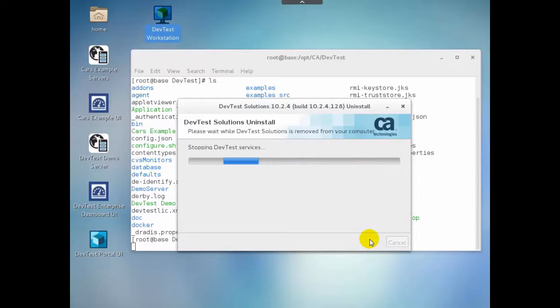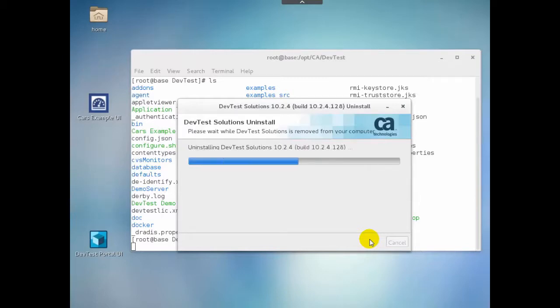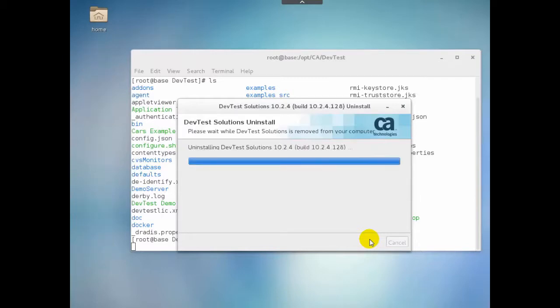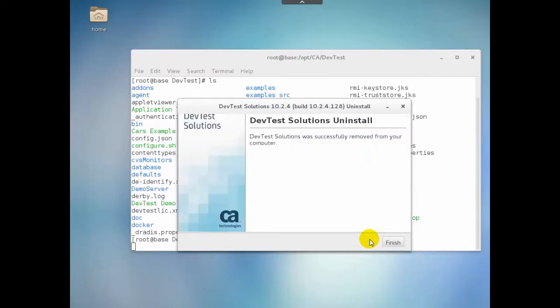So uninstall is started and it's completed. At completion, we click Finish.